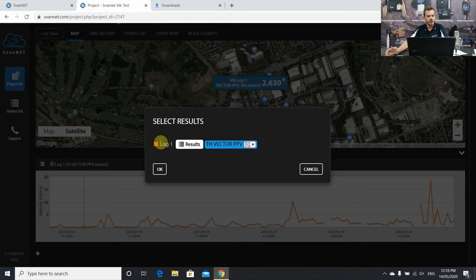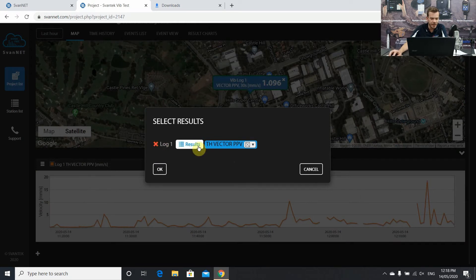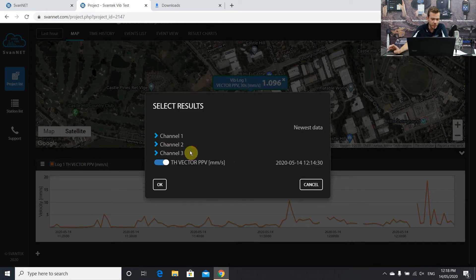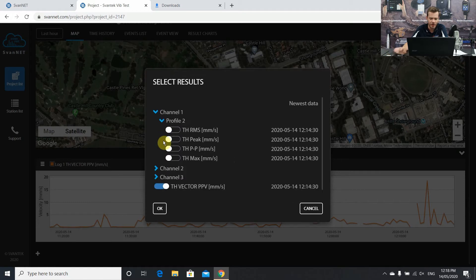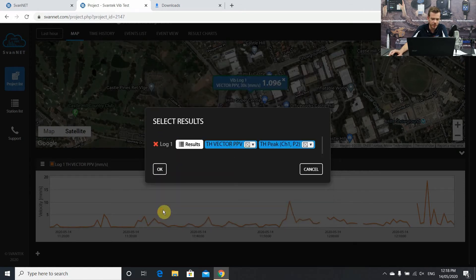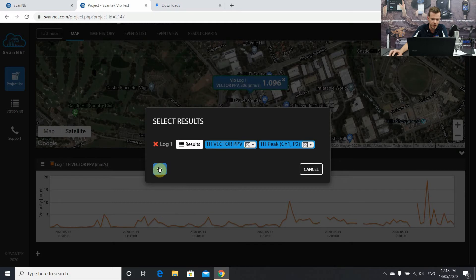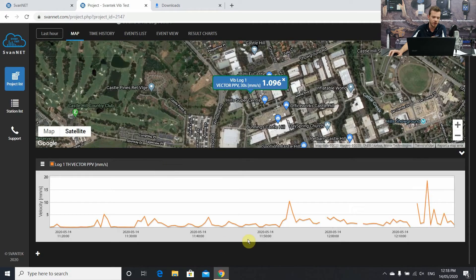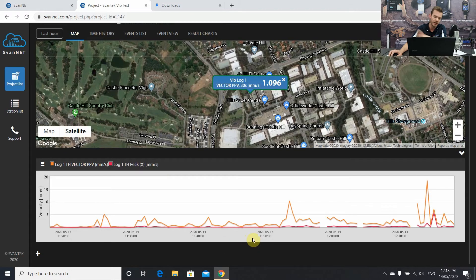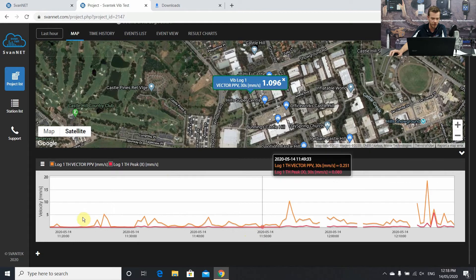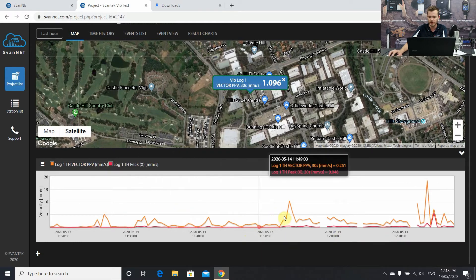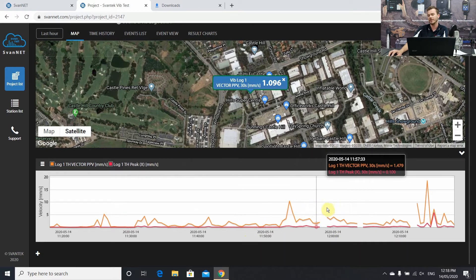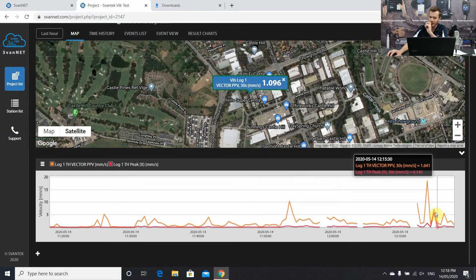What you can also do here is add a few number of parameters. Let's just go to channel 1. Just for vibration, you can't put sound on the same timeline. But let's just add a peak value for channel 1, for example. So now we have two sets of results on one time history, one hour graph on SvanNet. Straight away, you've got two results. You've got the PPV and also the peak values for channel 1.